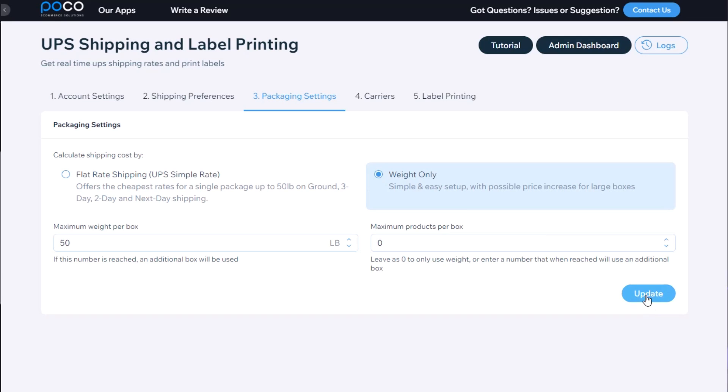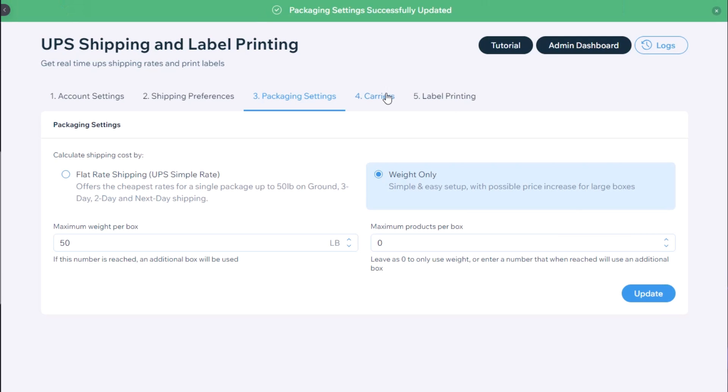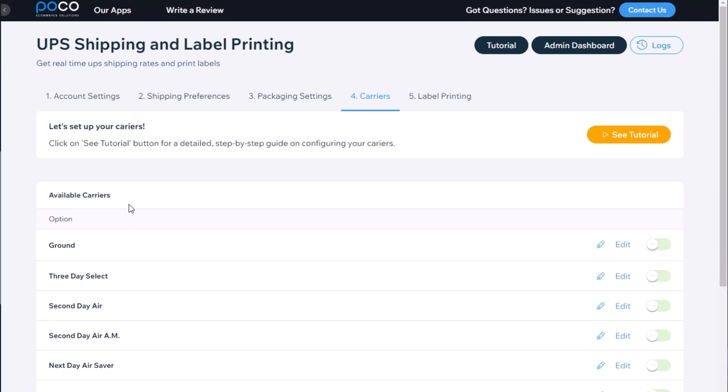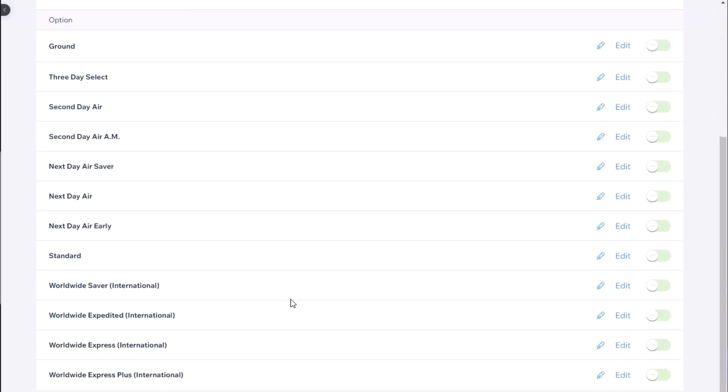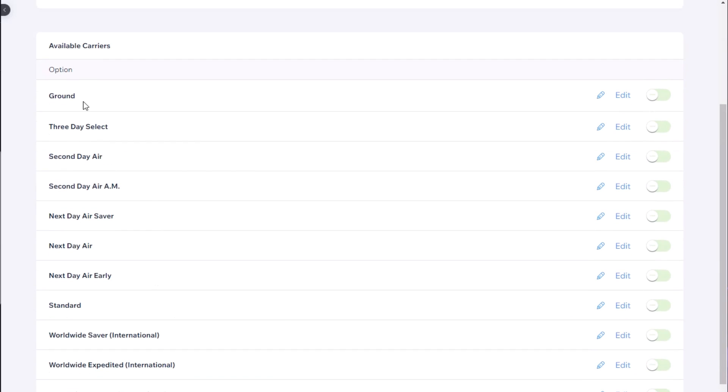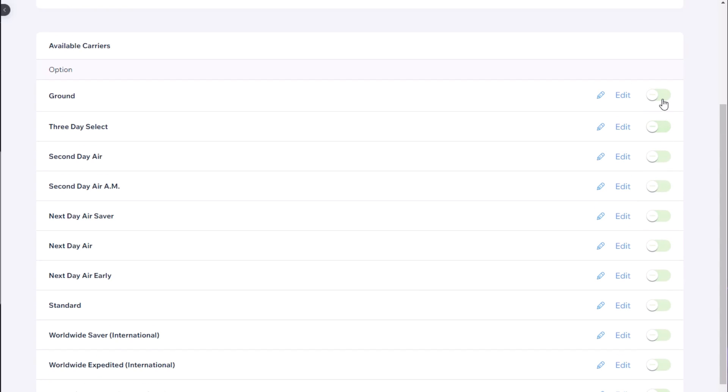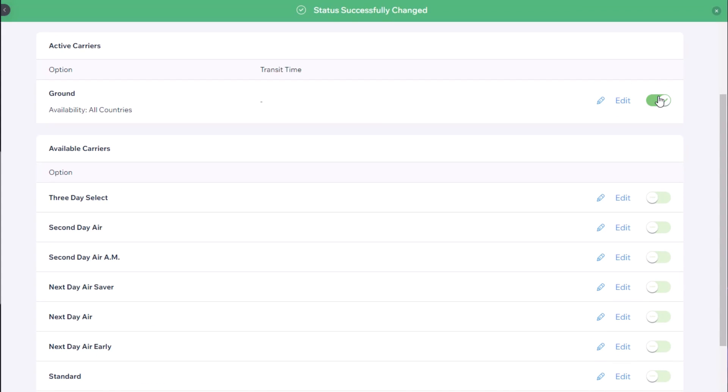Once you've made your selection, click update and move to the next step. In step four we are going to select which shipping options or carriers we want to offer our customers. They're all the domestic ones at the top and international ones at the bottom. And you simply need to enable the ones you want to offer.